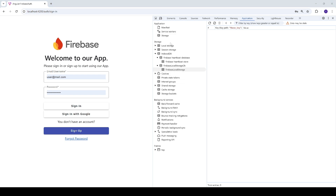That's it for this episode. In the next episode we'll focus on the reset password functionality — it will use a link sent to the user's email, from which the user can change their password and log in again. Stay tuned and thank you for watching.